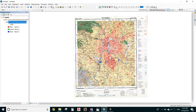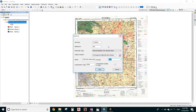Now we have assigned the coordinates. The next part is rectifying the image. In the Georeferencing toolbar, click on 'Rectify'. Make sure the format is always TIFF. Select the output location where you want to save your file and click Save.